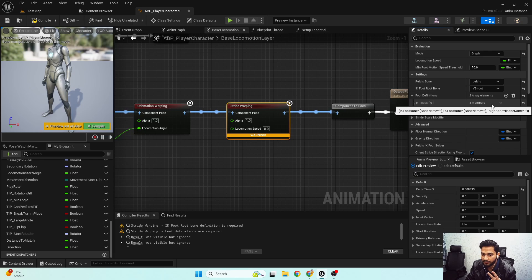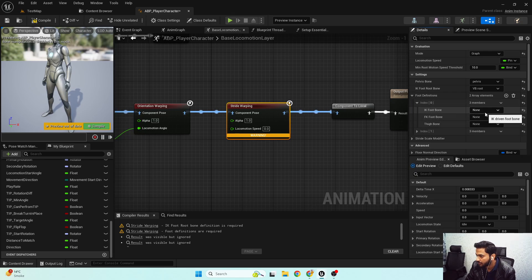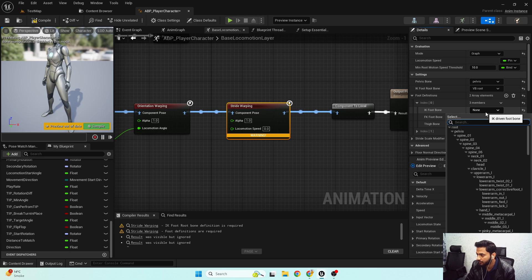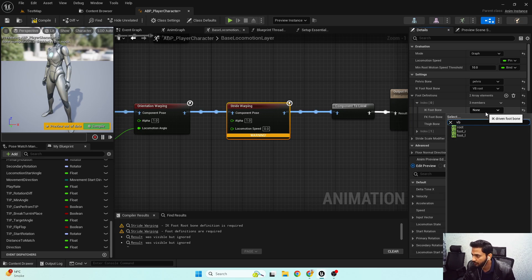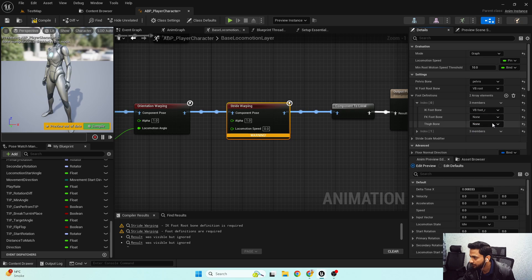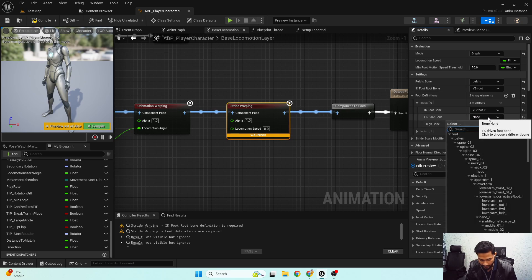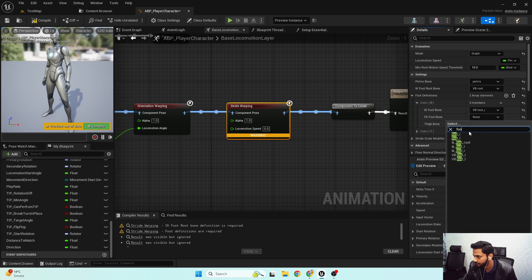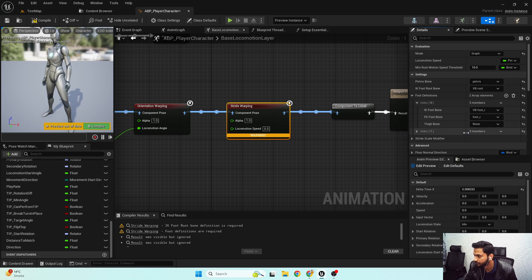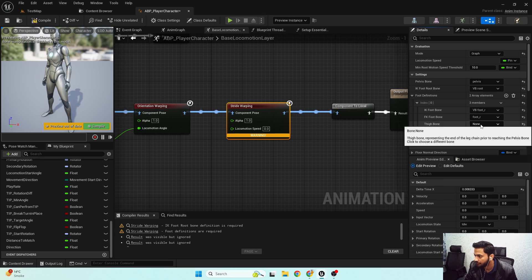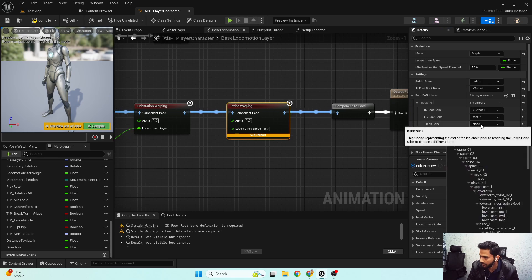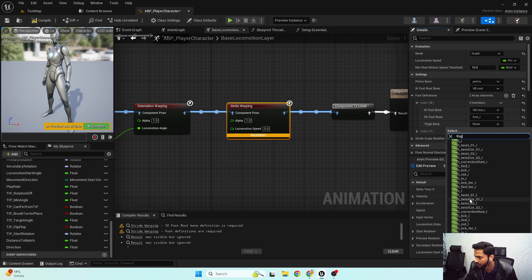For foot definitions I'll add two properties — one for the right foot and one for the left foot. For the right foot: the IK foot bone will be 'VB_foot_r', the FK foot bone will be 'foot_r', and the thigh bone will be 'thigh_r'.